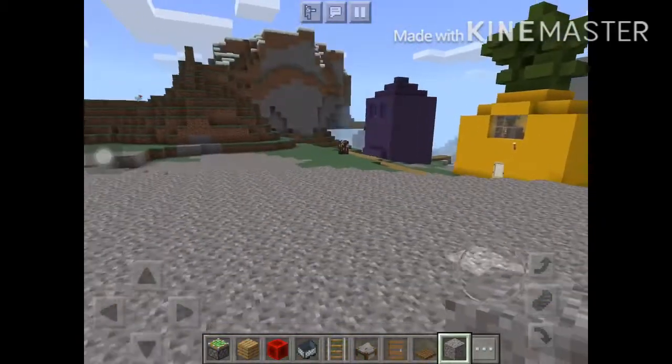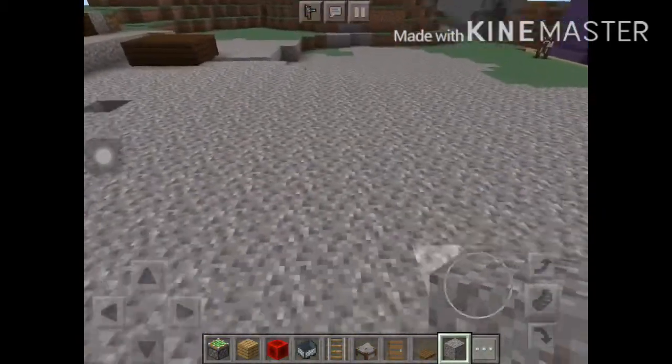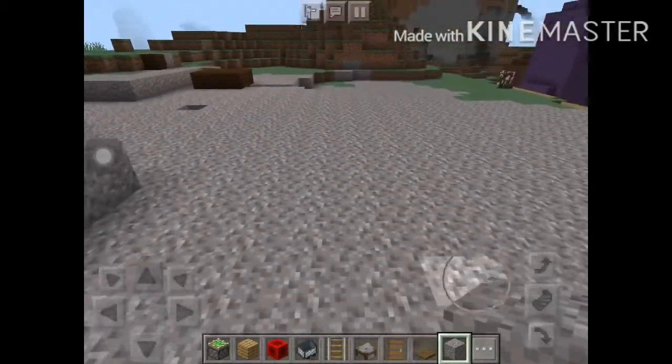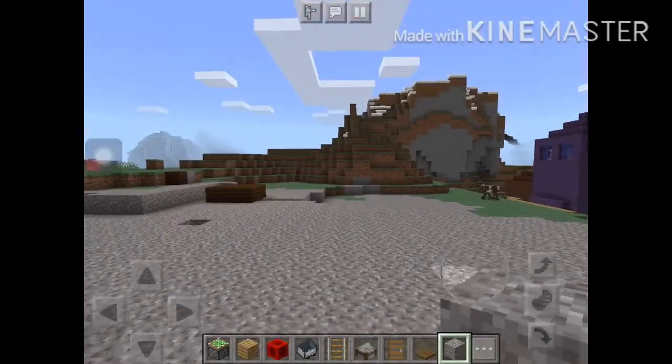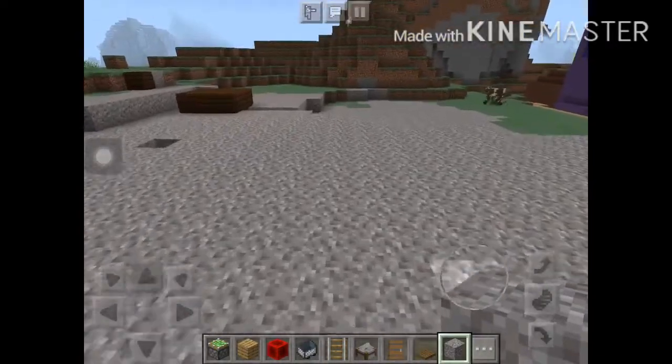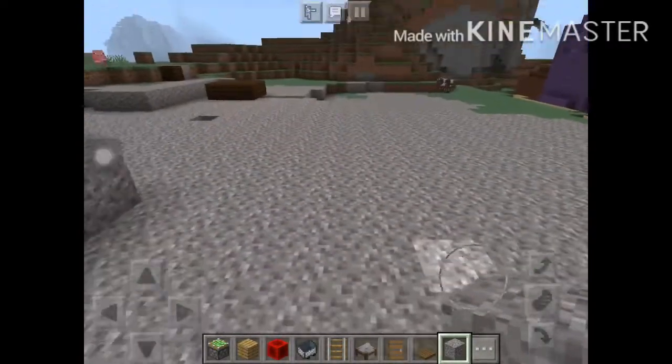Hey guys, Club Barnacle back here with another video, and today I'm going to be showing you guys how to make the torture chair in Minecraft.